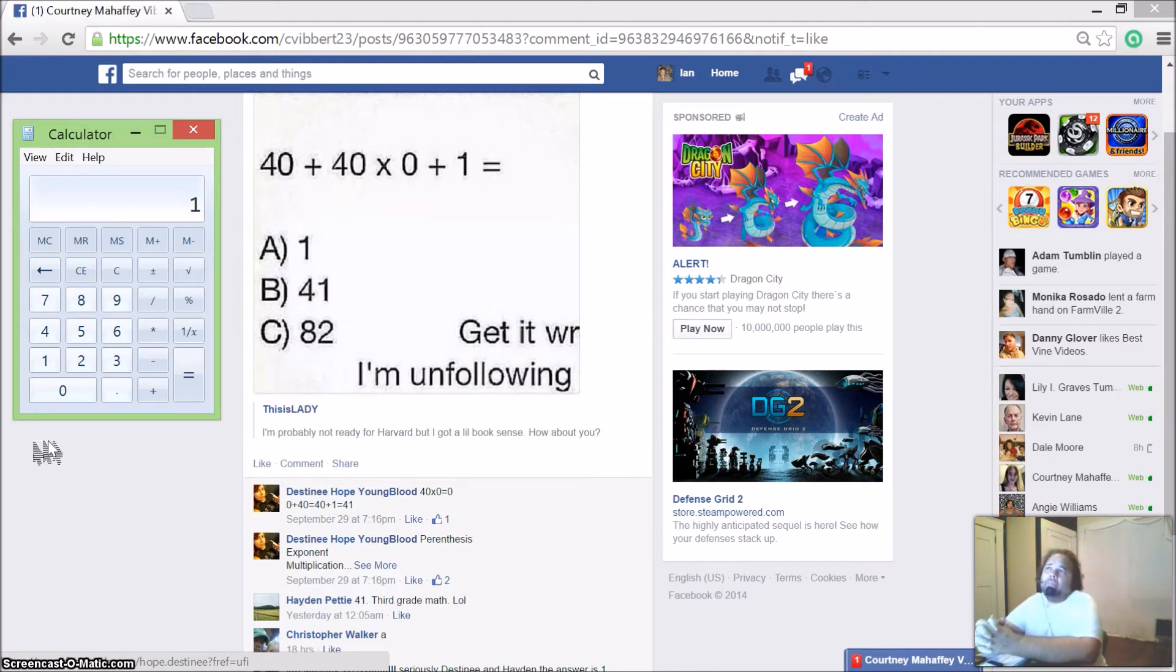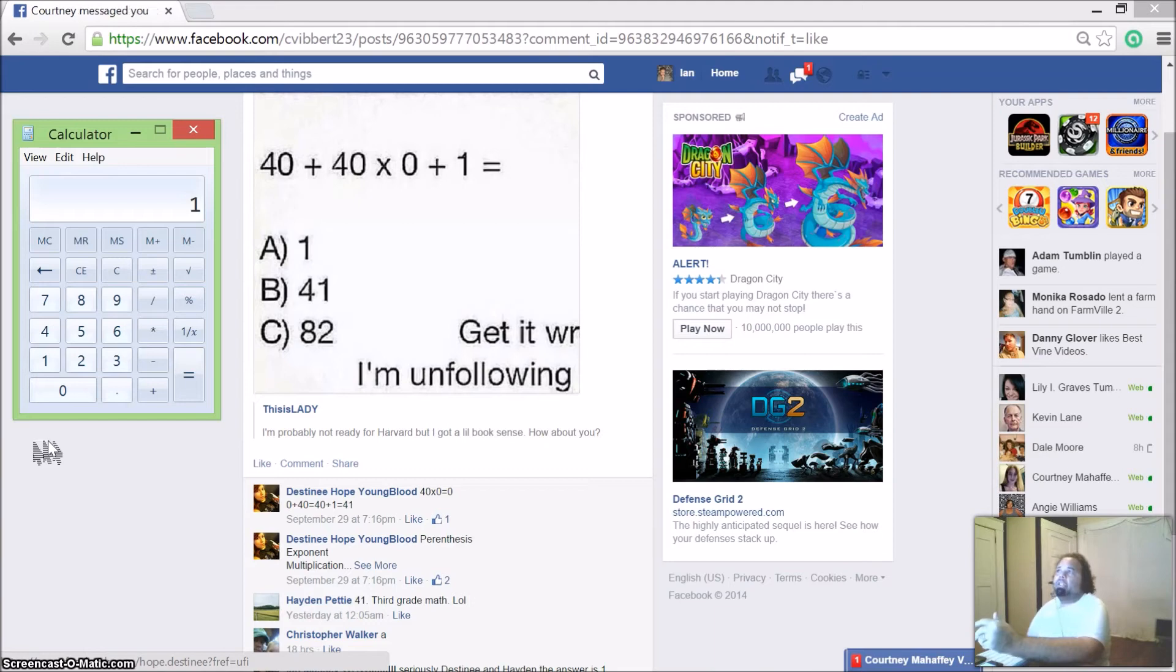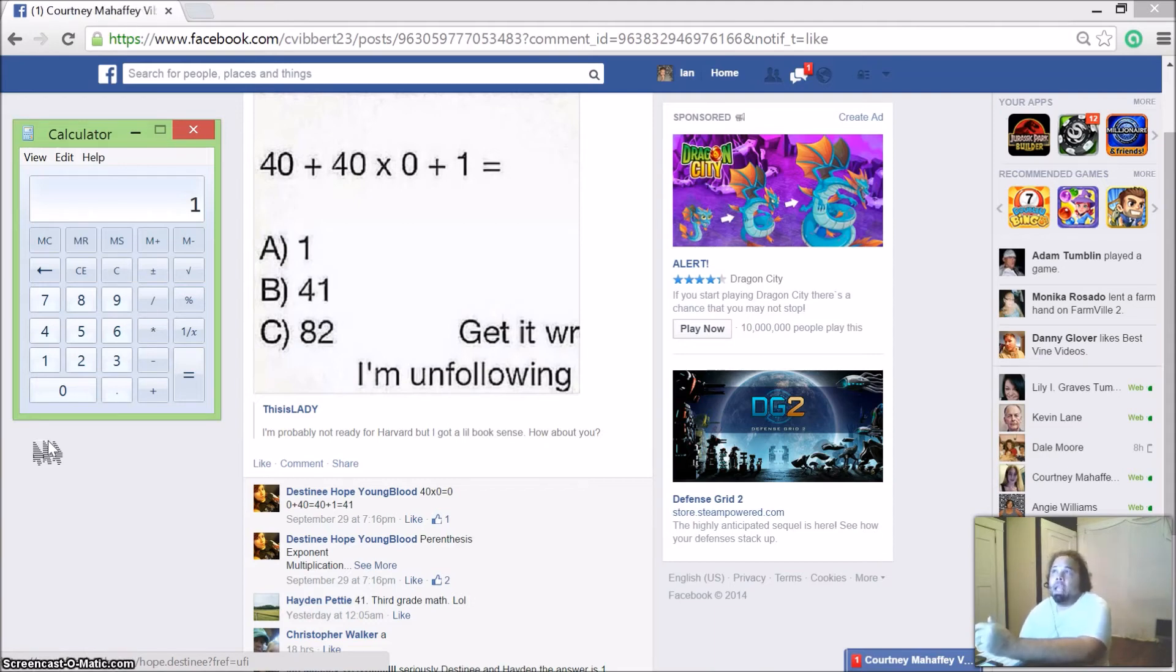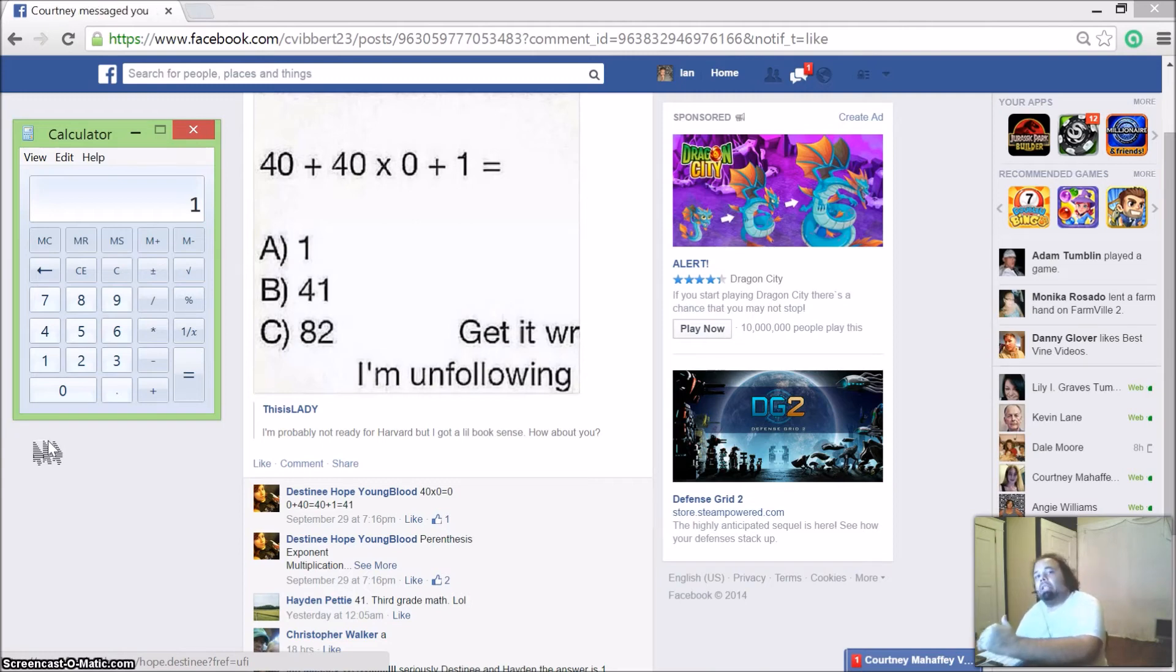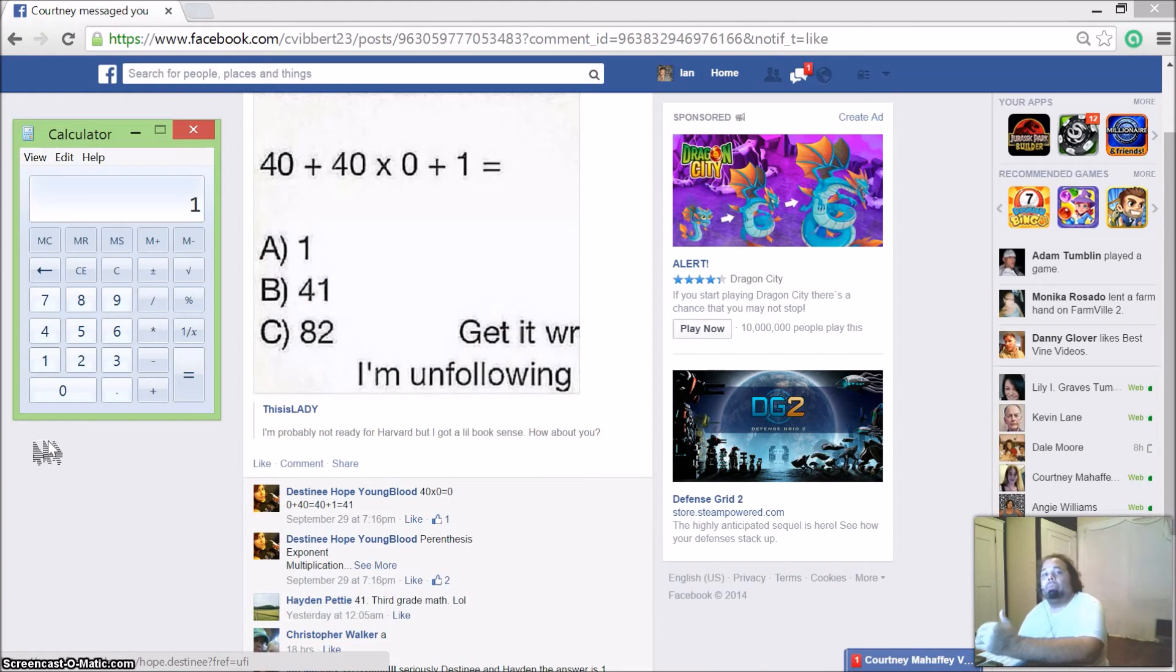Okay, now why is that? The only thing I can think of is 40 plus 40 times 0 plus 1 could be a mathematical trick equation. If you go by standard, it is 40 plus 40, that would equal 80. 0 times any number is 0, so 80 times 0 would be 0.